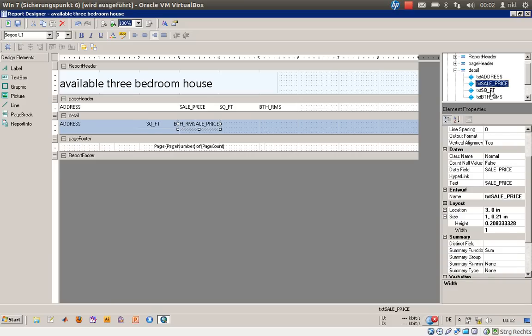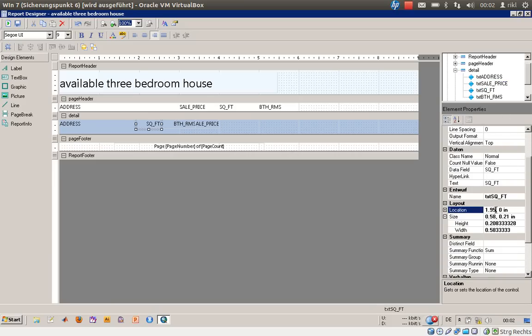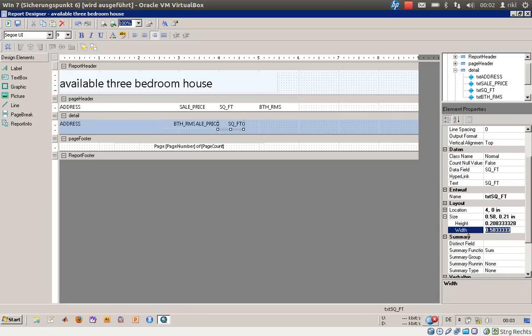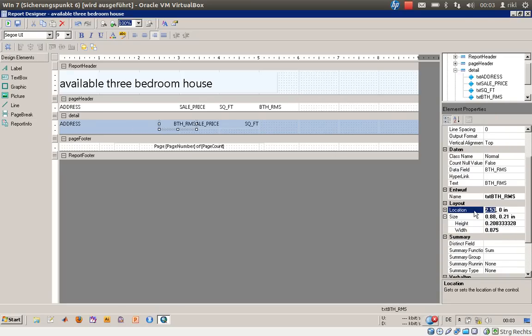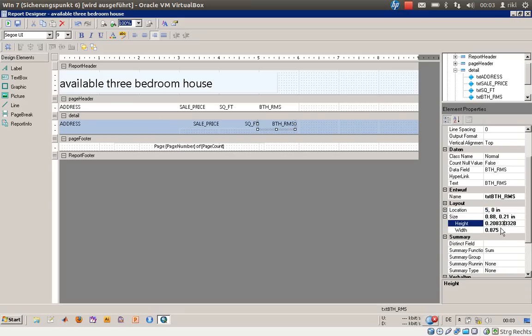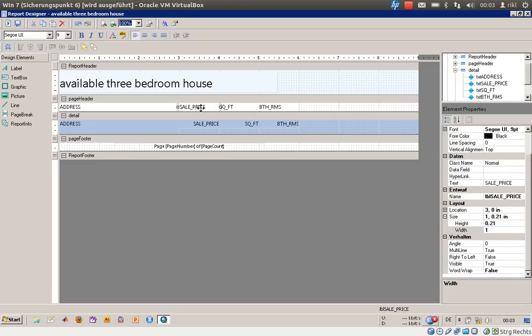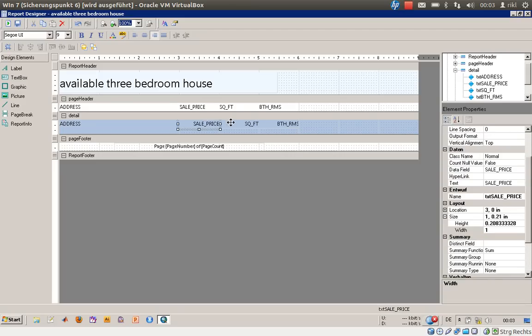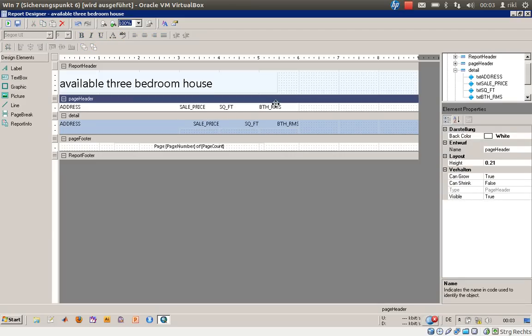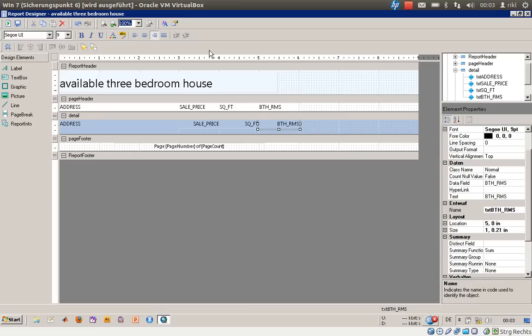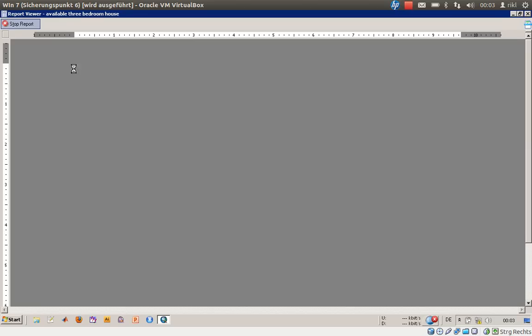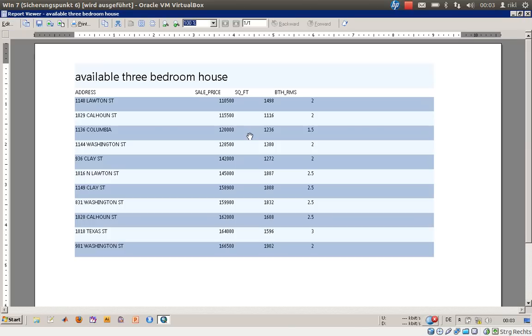Now square feet. Three plus one makes four. Width once more is one. And bathrooms, location is five, and the width once more one. Everything is fine. We can see how it looks like by just calling Run Report. Now the report is drawn again.